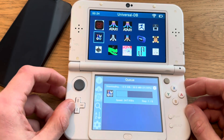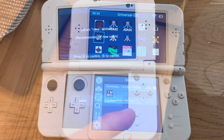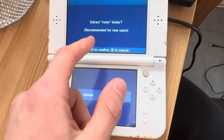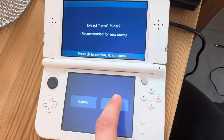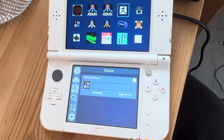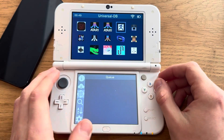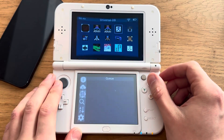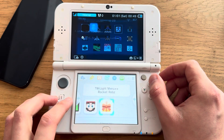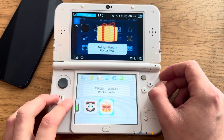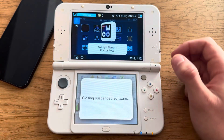Let's wait for this to finish. It's going to ask if you want to extract the ROMs folder — press yes to confirm and then it will work a little more. Now that's done. New software is added, let's open this.